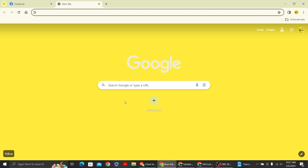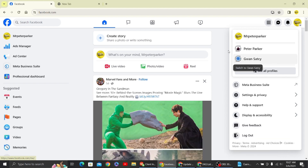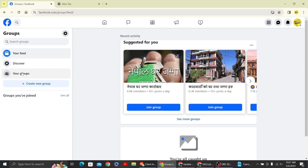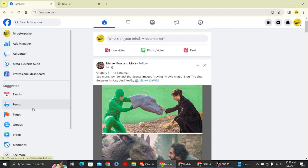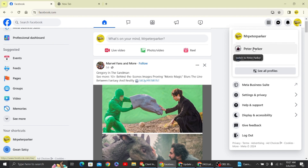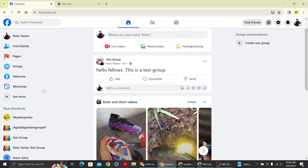Hey guys, welcome back to Digital Digest. In this video I'm going to show you how to add a page to your Facebook group — specifically how to link a Facebook page to a Facebook group. Over here you can see this is our Facebook page, and I have not joined any group yet. To get started, I'm going to switch to my personal profile by right-clicking and selecting 'Switch to personal profile.'